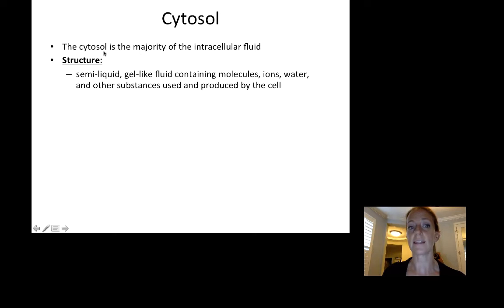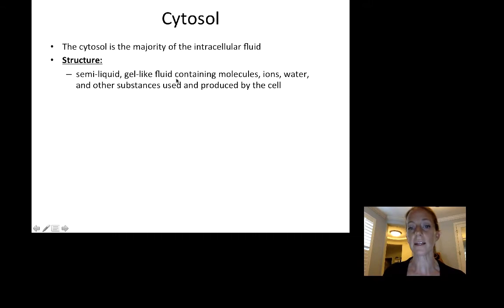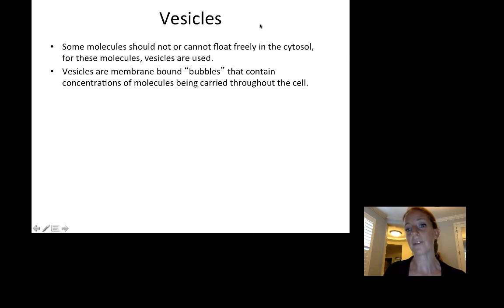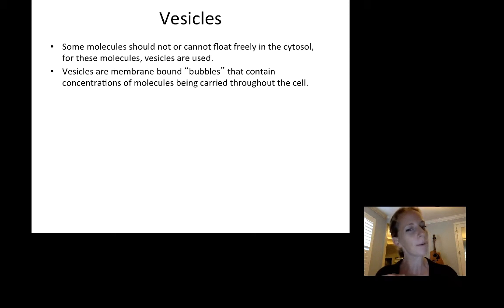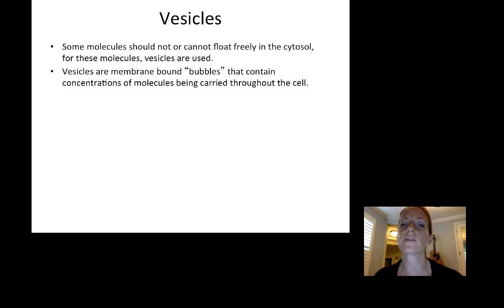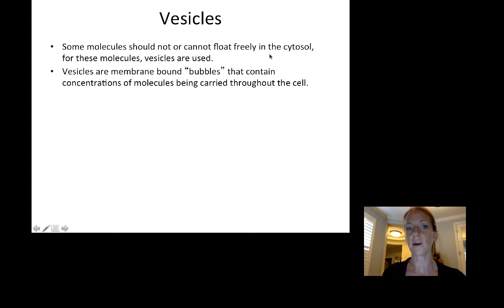The next component is the cytosol — the majority of the intracellular fluid. 'Sol' for solution, 'cyto' for cell. It is a semi-liquid, gel-like fluid containing molecules, ions, water, and other substances used and produced by the cell. Some molecules can't float freely in the cytosol, so vesicles are used — membrane-bound spherical structures that contain concentrations of molecules being carried throughout the cell. These are molecules that would not normally dissolve in the cytosol, or that the cell wants in high concentration.